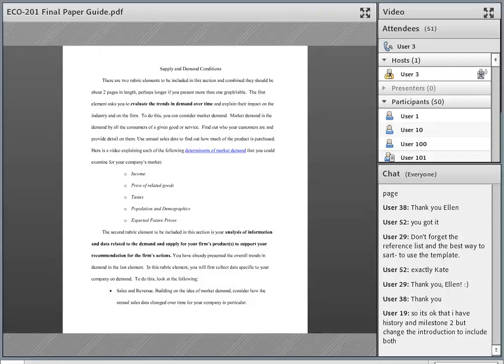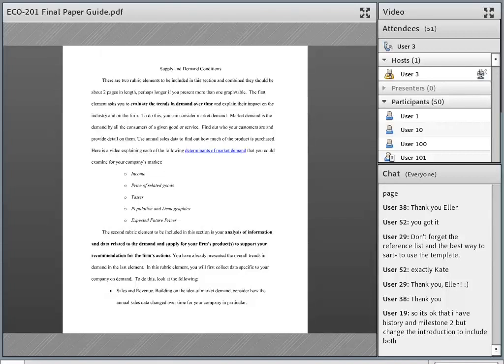That is basically how you're going to look at the trends in demand over time. Your company might have more than one product or service that is a big part of their business. If you're picking an automobile company like General Motors, you might want to talk about demand for cars, trucks, and SUVs maybe a little bit separately — maybe there's big demand for smaller cars but demand for trucks is going down. It really depends on the company. If you chose Netflix, they pretty much just have the one service, so that would be more straightforward.